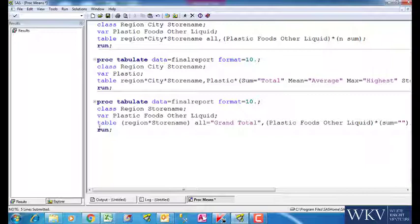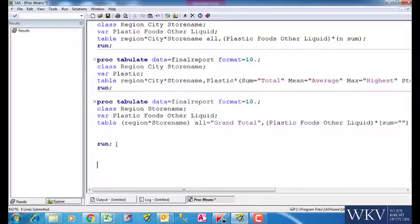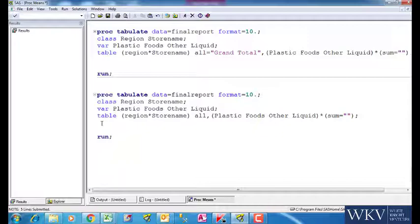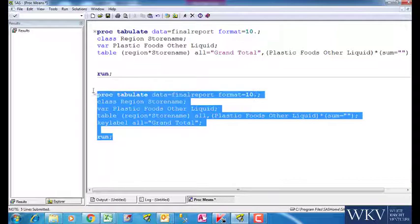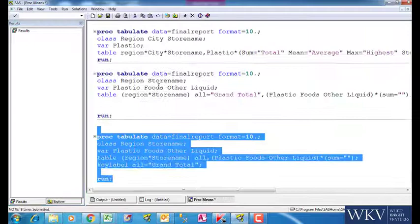In some cases, we can use the keyword KEYLABEL to rename ALL to GRANDTOTAL. As mentioned earlier, KEYLABEL is not used anymore. We do this thing in the table statement itself.